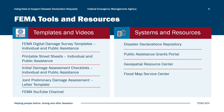FEMA's YouTube channel offers videos like this one, providing overviews, key information, and resources in short, easy-to-understand formats for various audiences. FEMA also maintains a repository of past disaster declarations, which can help states, tribal nations, and territories find information on past disasters to support their declaration requests.